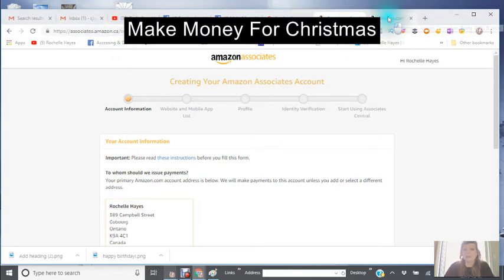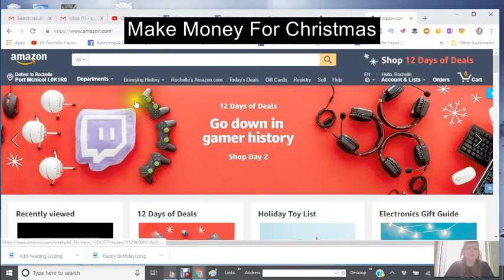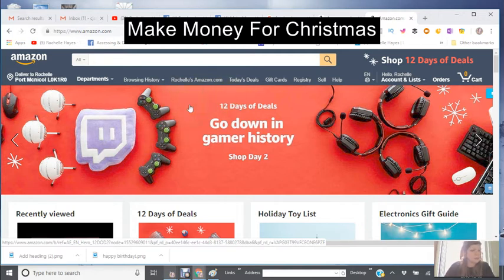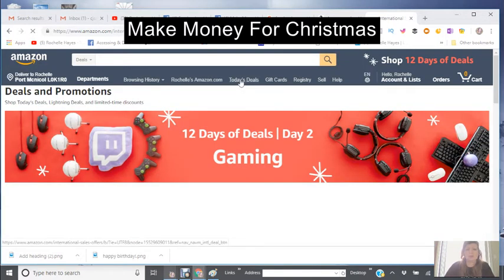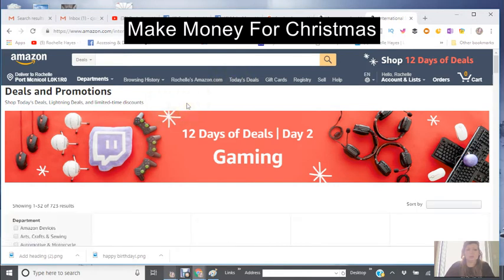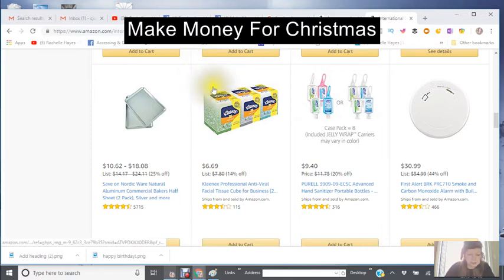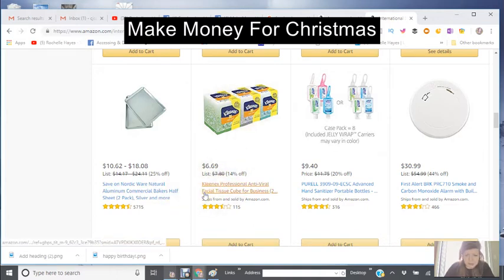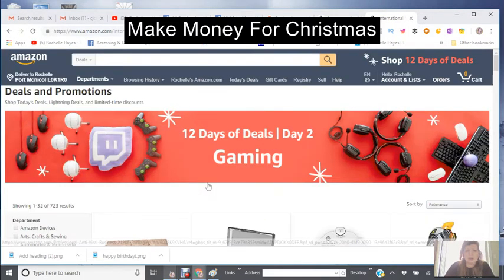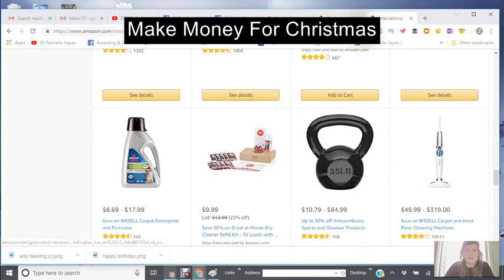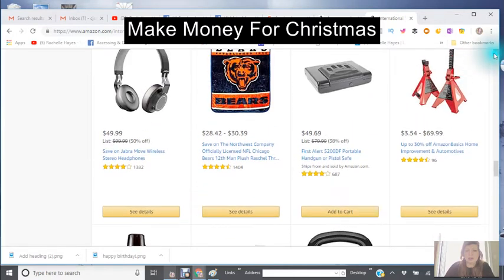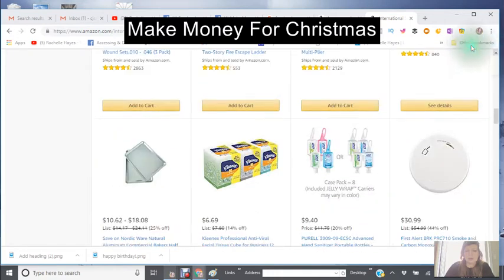Once that's all filled out and your Amazon account is set up, I want you to go to Today's Deals. It's going to give you a list of things that are actually selling today — deals of the day. For instance, here's a Kleenex Professional Antiviral Facial Tissues.